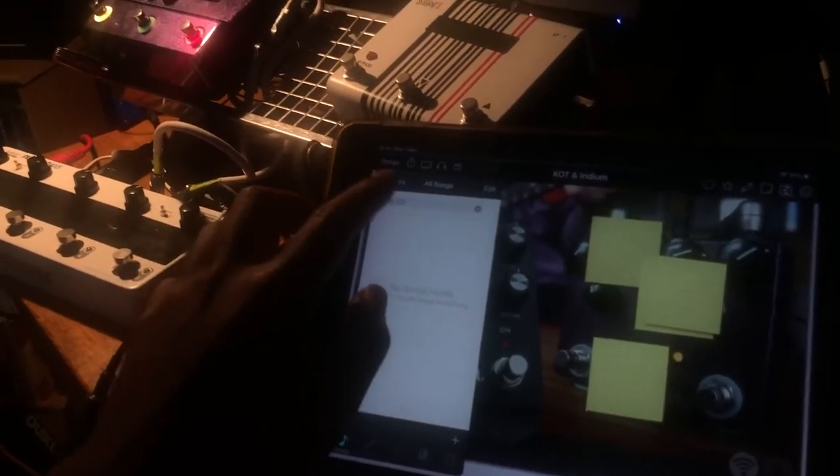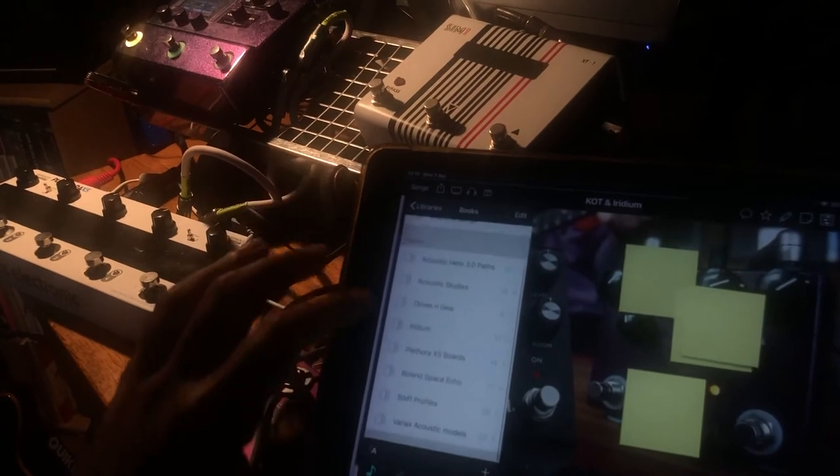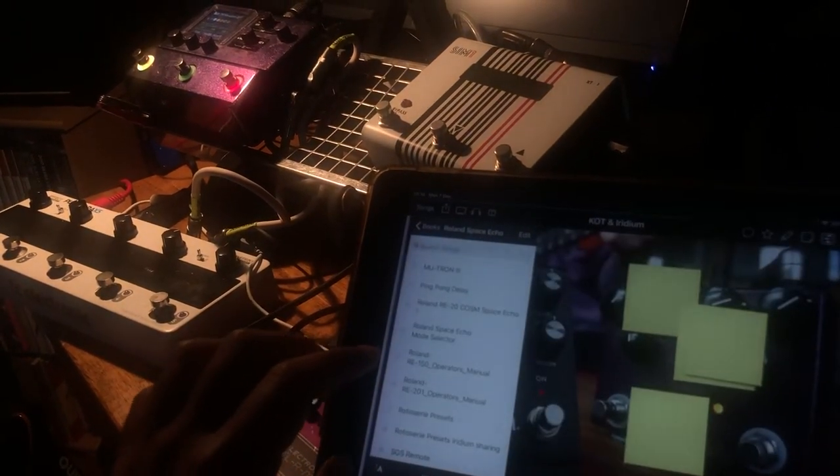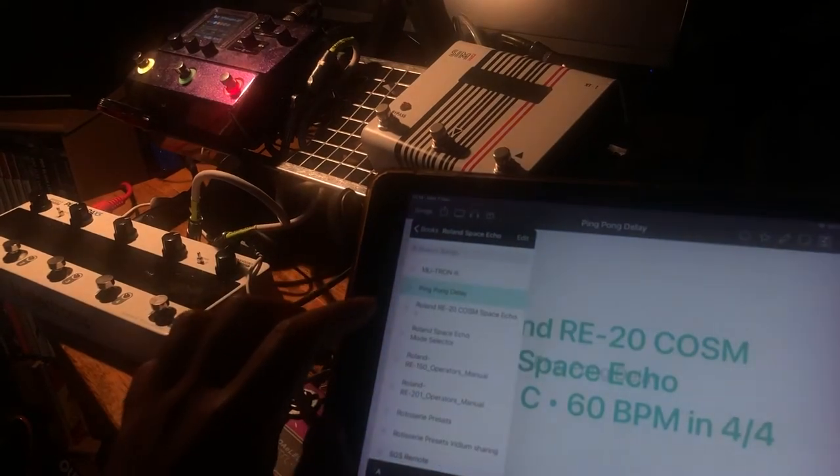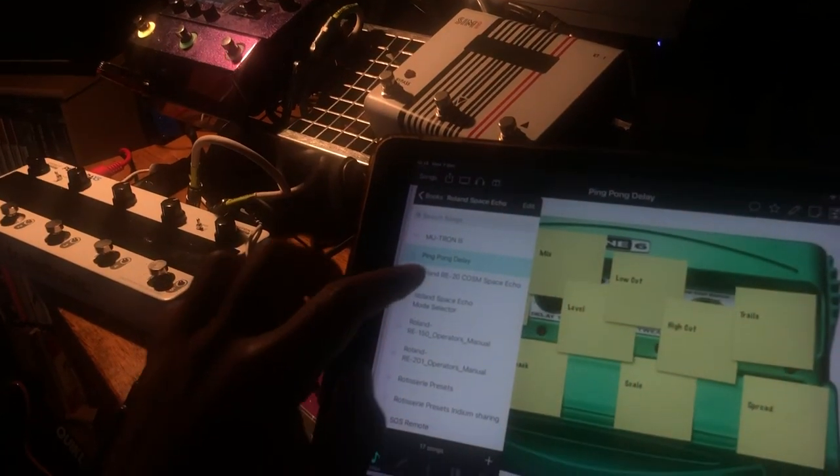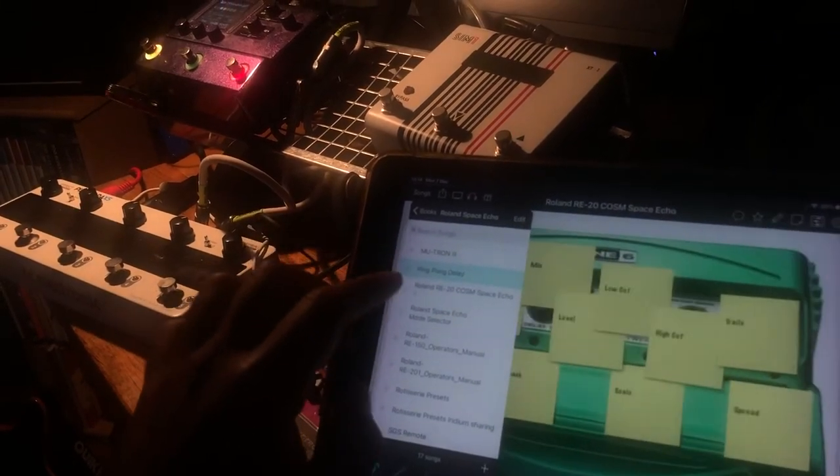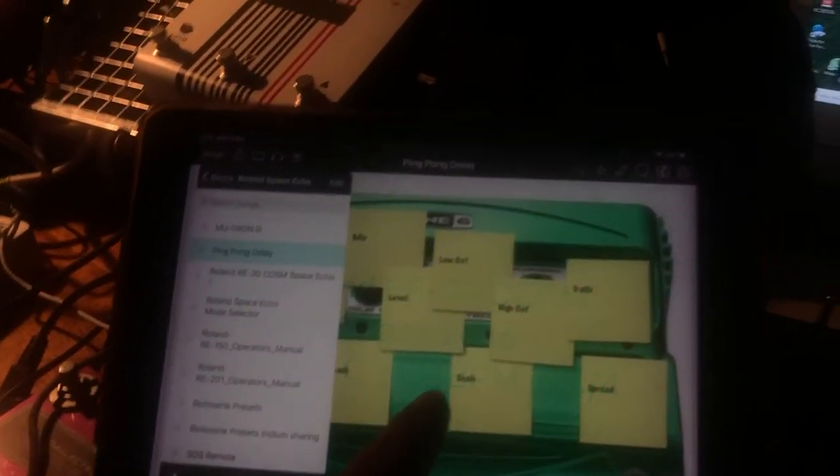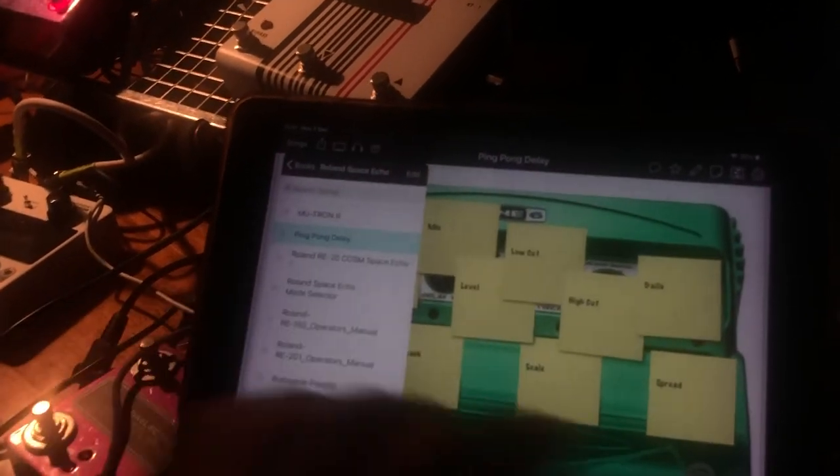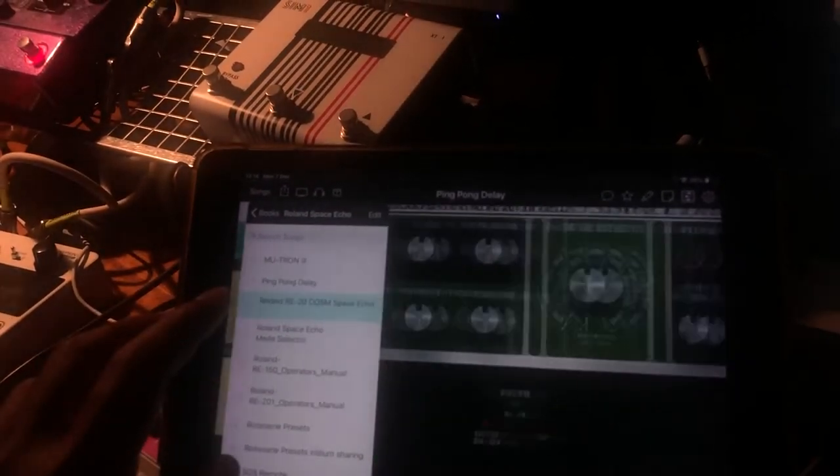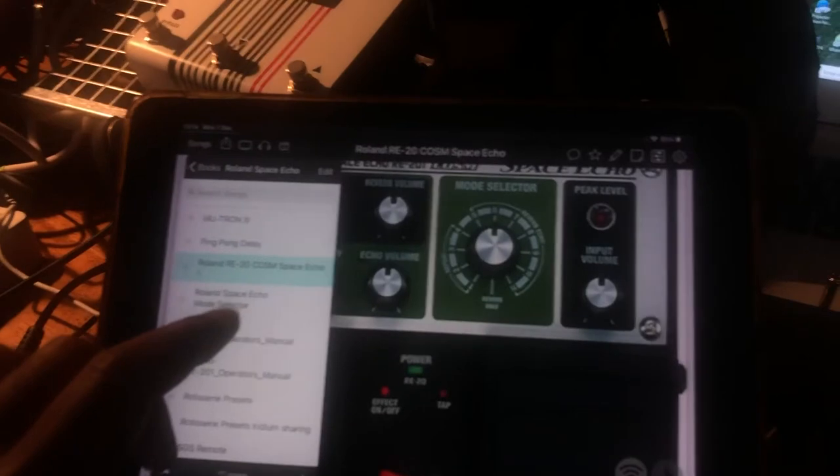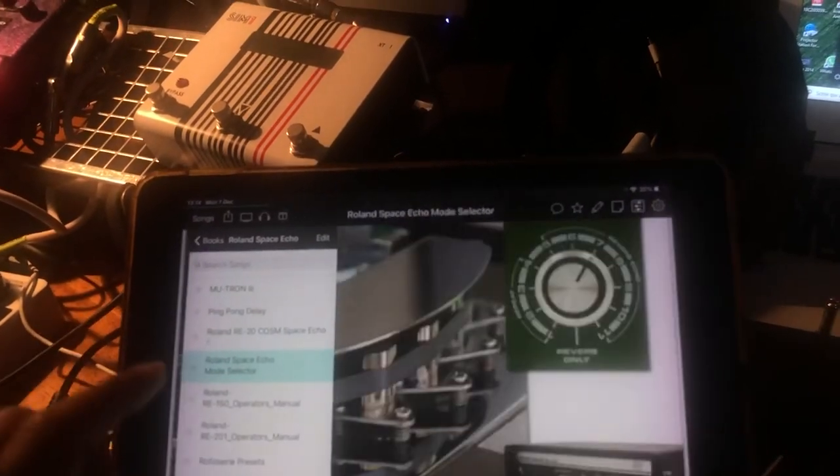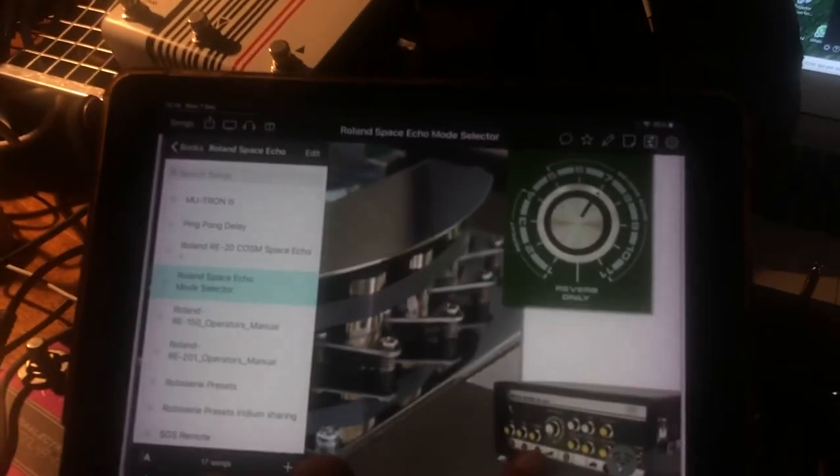RE-201, Roland Space Echo. You look through these and that's your whole history of the old delays that are all in the legacy gear, whatever that was called, DM4 or something or the other. That's the Boss modern version of what was the actual 201.